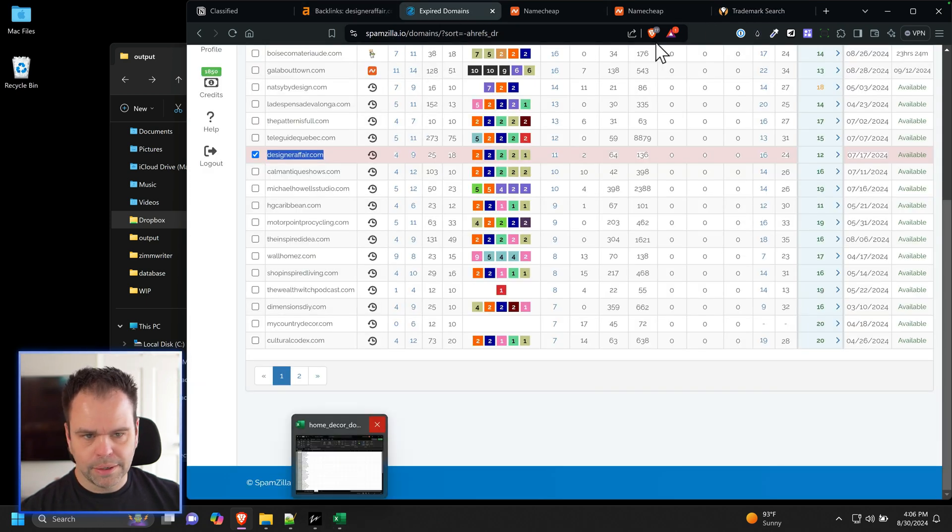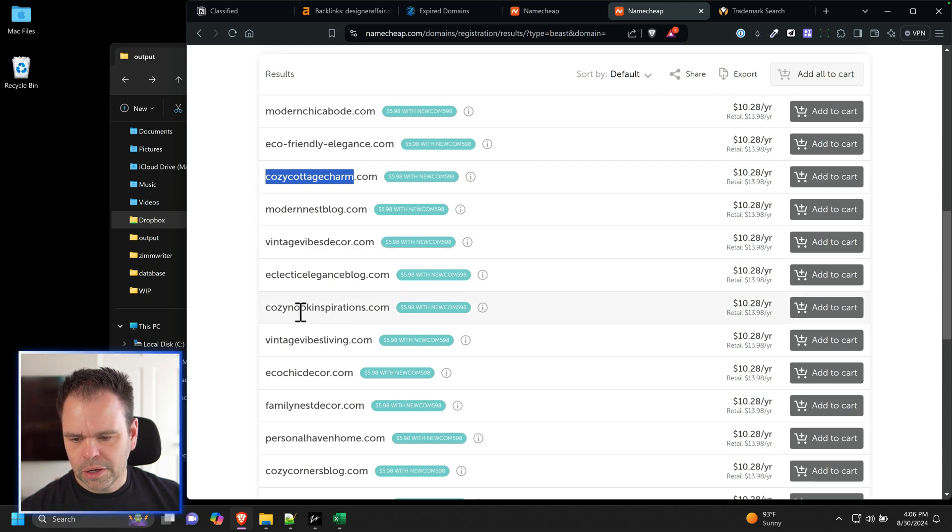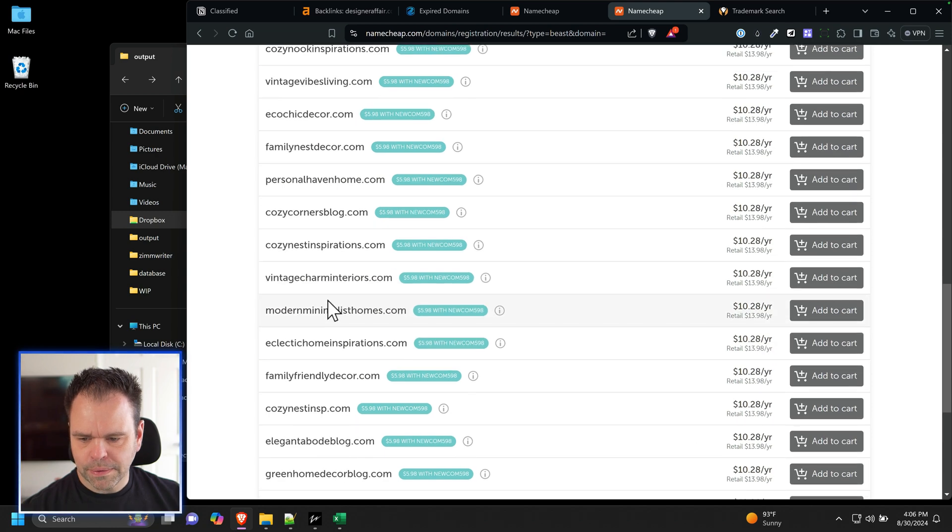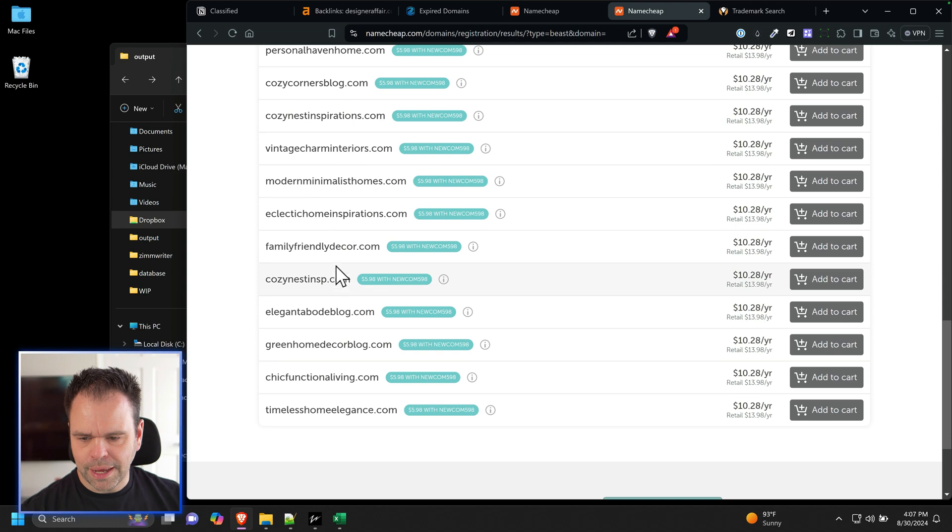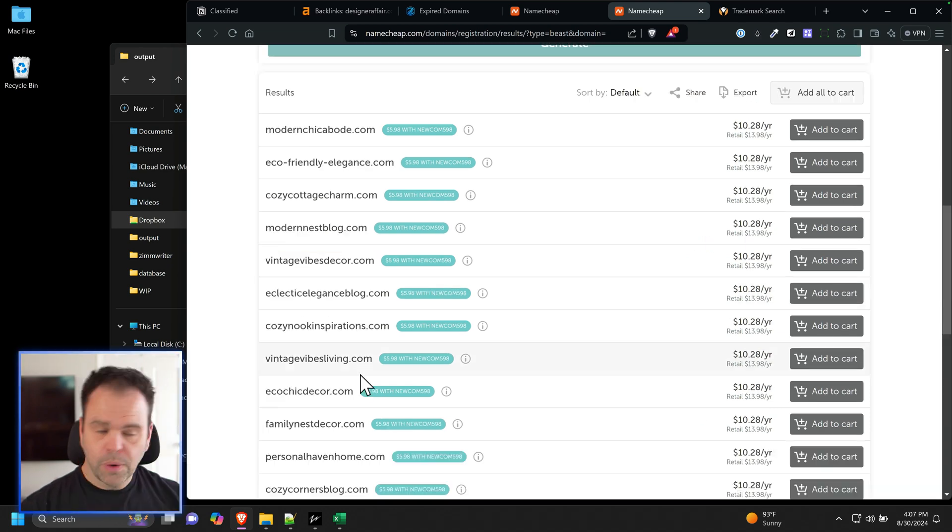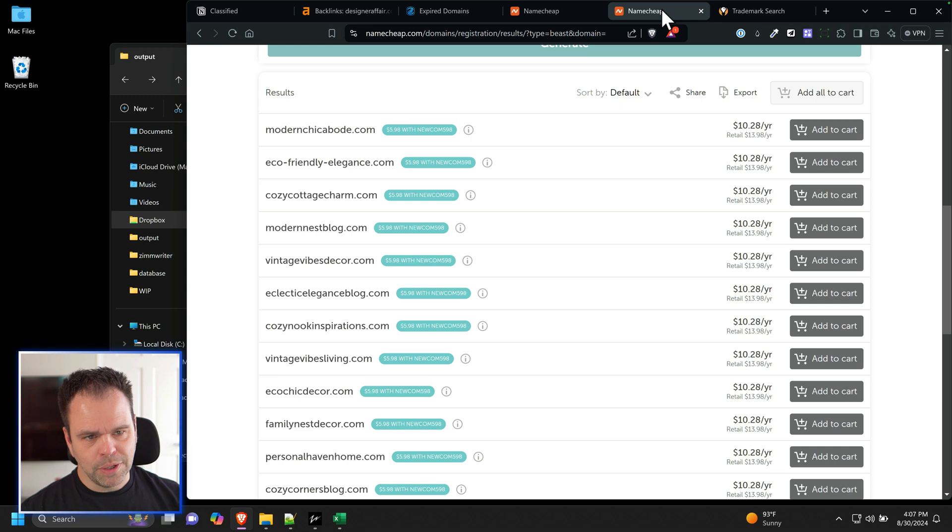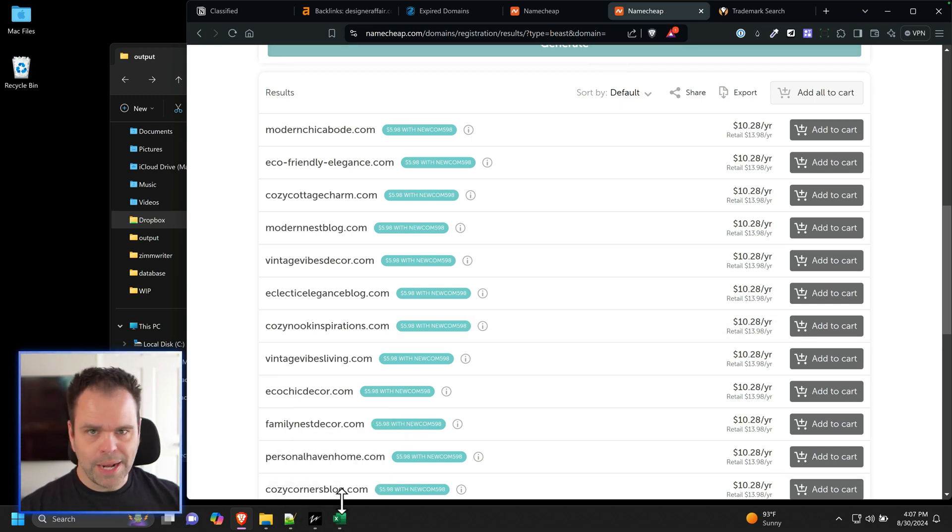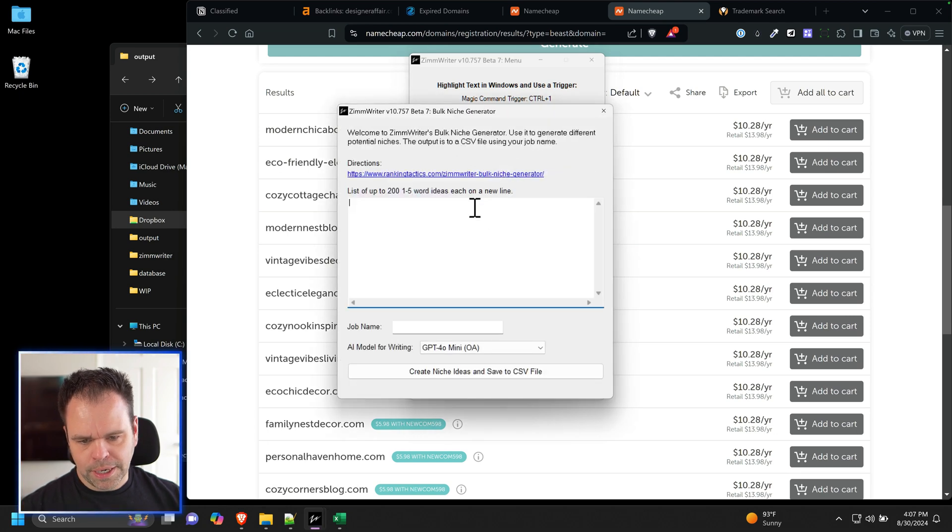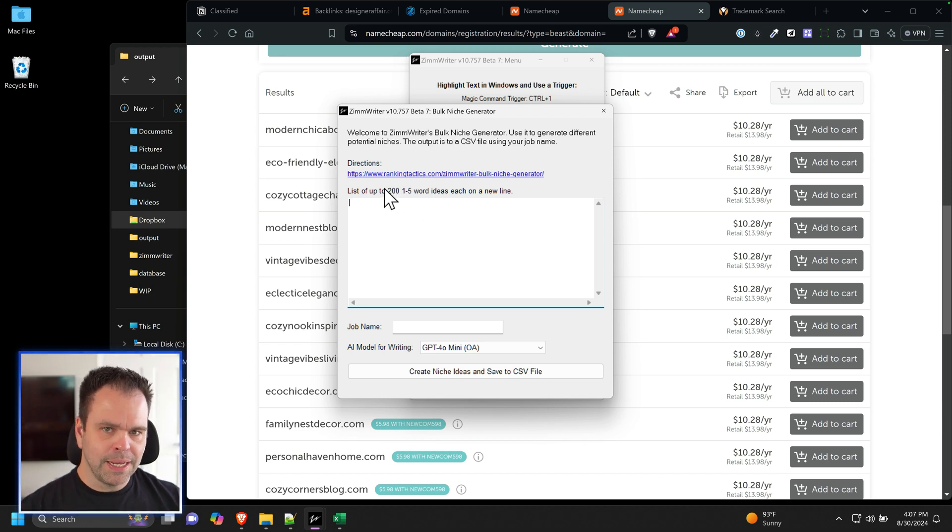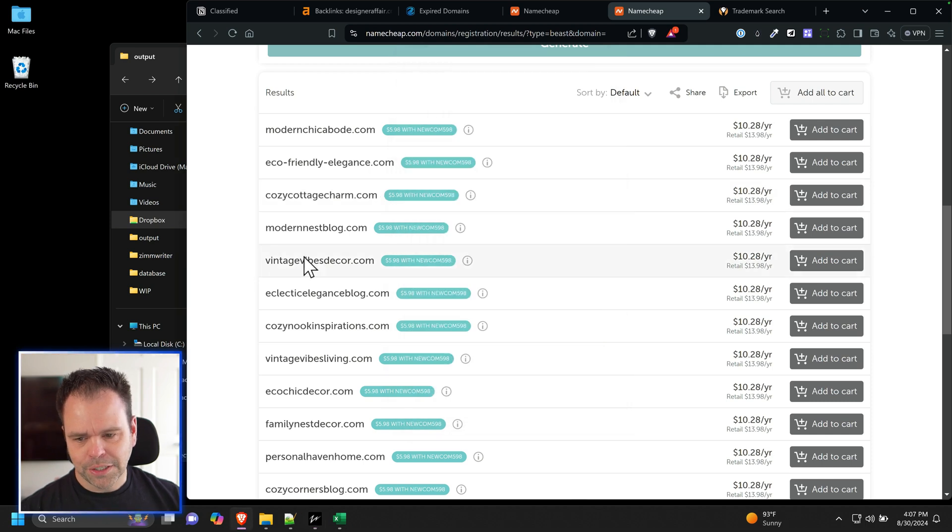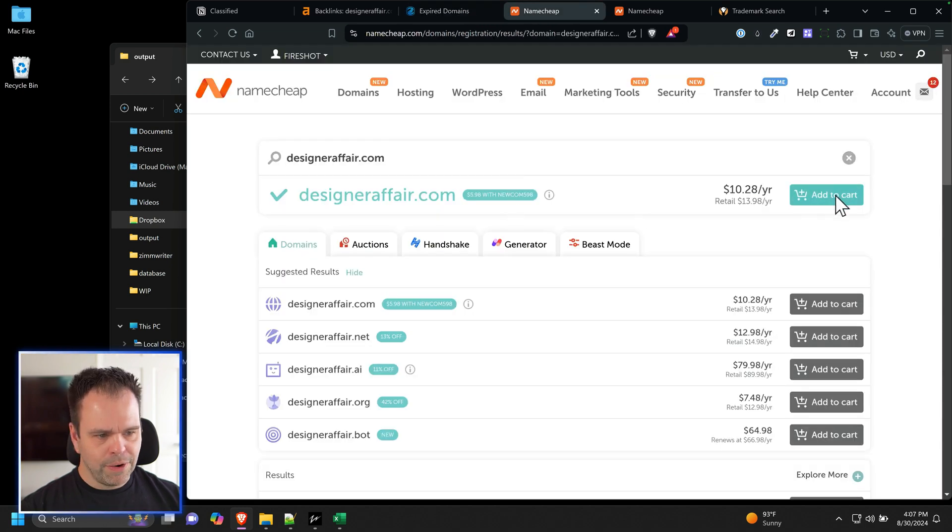Vintage Vibes Decor. Cozy Nook Inspirations. That's pretty cool. Personal Haven Home. Family Nest Decor. Vintage Charm Interiors. Oh, I like that. Family Friendly Decor. That's pretty neat. Cozy, although it's a little generic. So if you don't have Spamzilla, which you don't need, it's completely optional, then I would just pick one, and you don't have another way to come up with a domain idea. Just go in ZimWriter, do what I did, go to the niche generator, put in some different ideas. You can put up to 200 of them, and for each one you put in, you'll get five different website ideas. So you could theoretically have 1,000 websites to potentially pick and choose from very easily to come up with ideas quickly. But I'm going to go with this domain here, this Designer Affair.